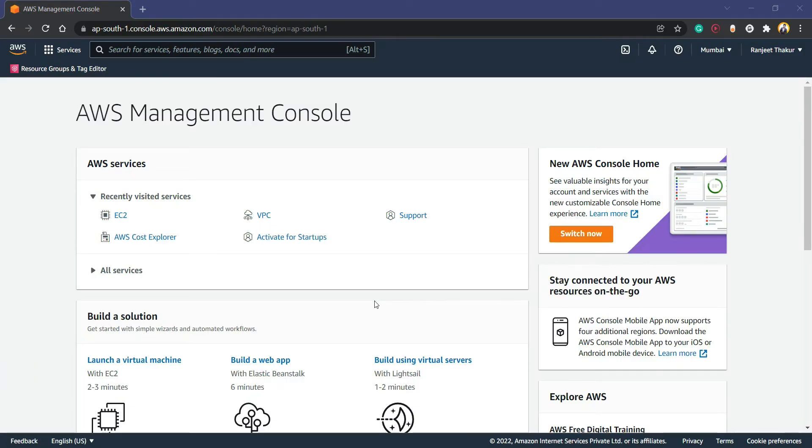Hello guys, welcome back again with a new video. In this video we are going to configure a web server, but now we are going to use Nginx. So let's start the video on how to configure Nginx web server on AWS AMI image.